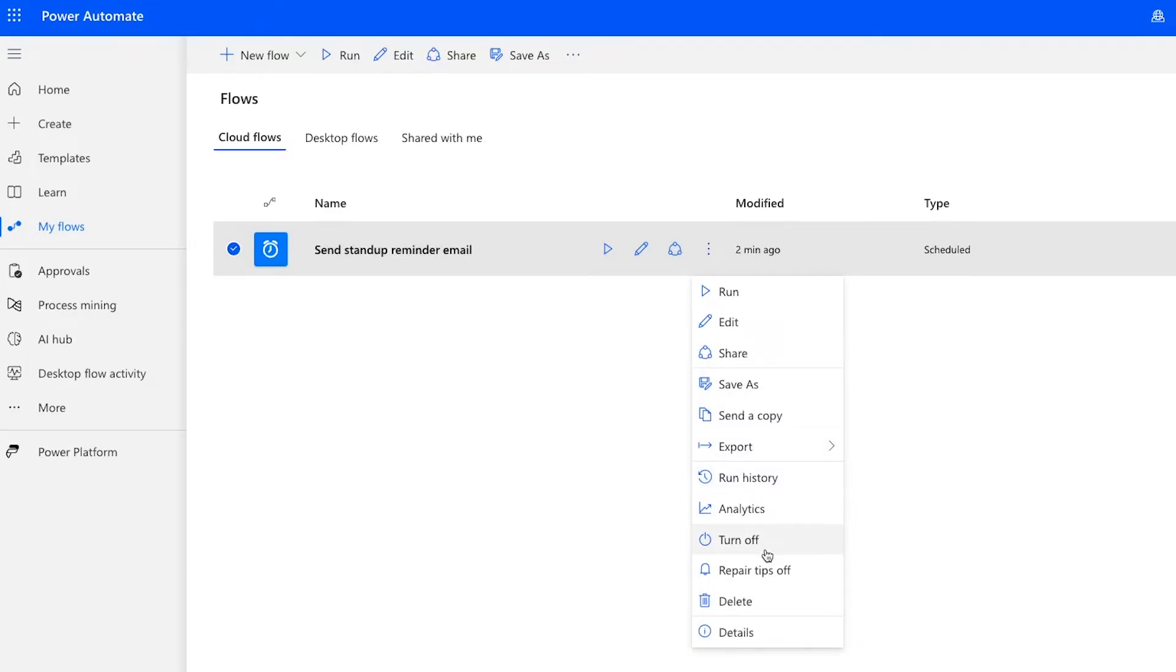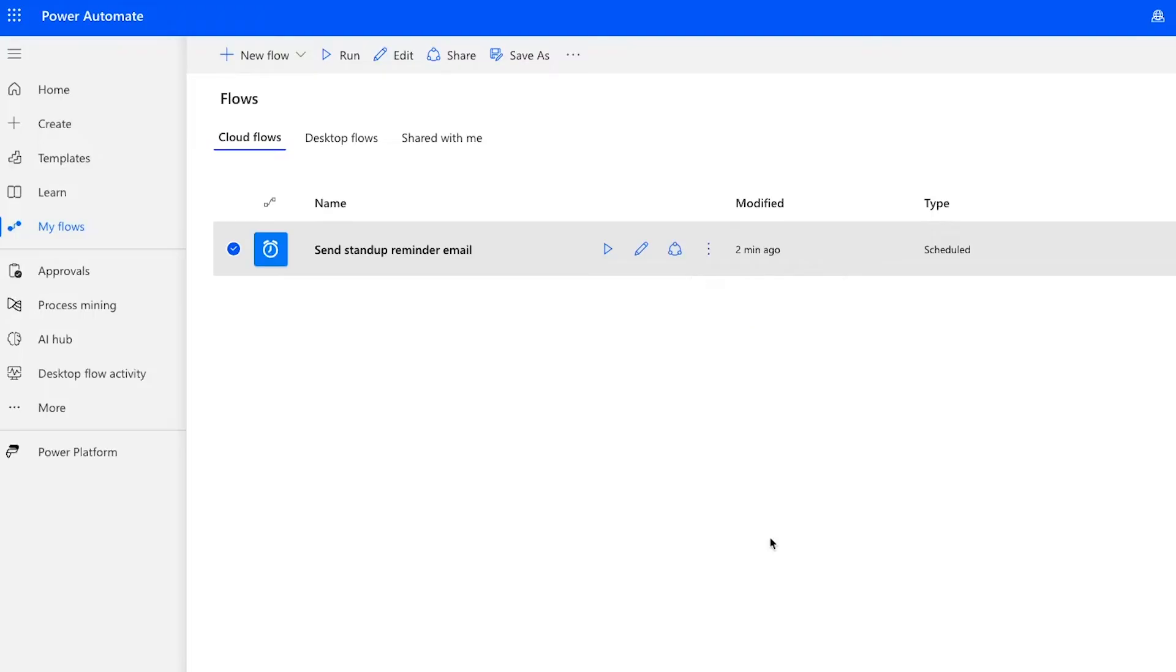If you're building a test automation, just to figure out how Power Automate works, you'll probably want to turn it off so you don't send and receive a bunch of junk messages.